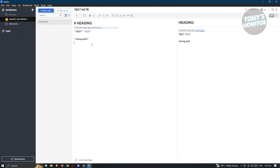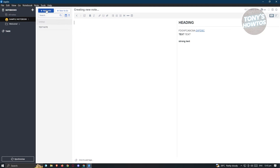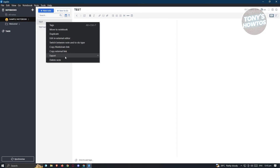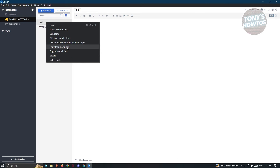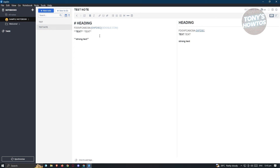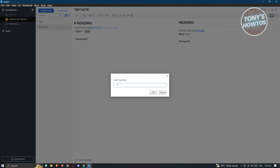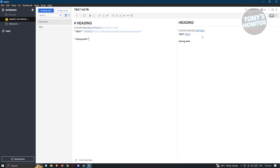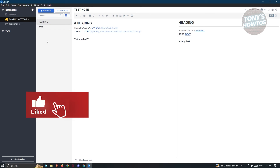If you want to link different notes together, create a new note — for example, 'Test'. Right-click on it and you'll be able to copy the Markdown link for it. Go back to your original note, highlight the text where you want to add the link, click the link icon, paste your link, and click OK. You'll be able to link that text to another note in your notebook.